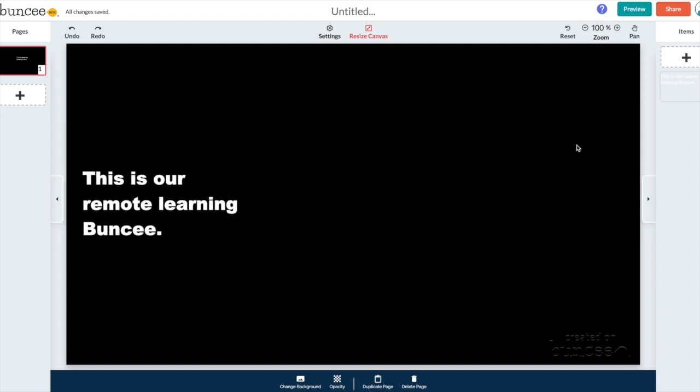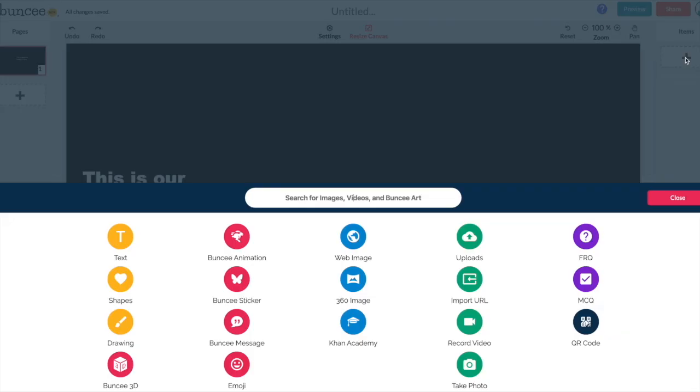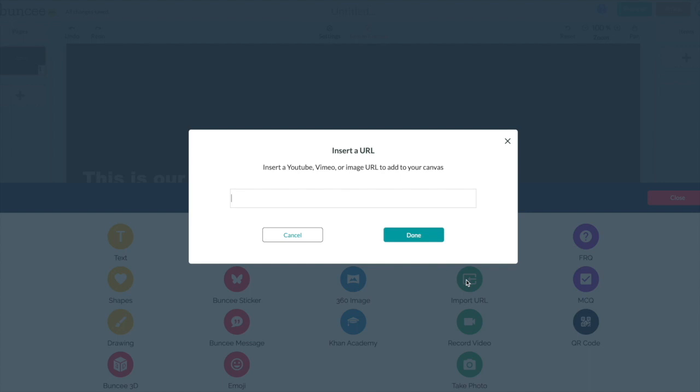And then let's say for example that you wanted to hyperlink something into your Buncee. Let me show you how you can do that. See this plus sign right here? If you click this, this will add another item. So I'm going to go ahead and click on import URL and I'm going to paste a YouTube link in and then I'm going to hit done.